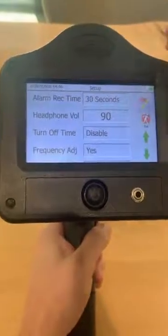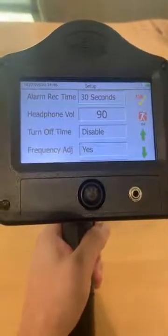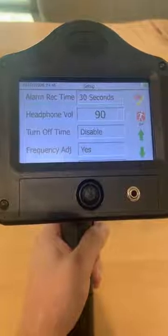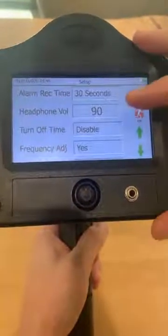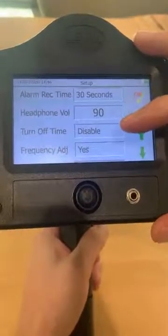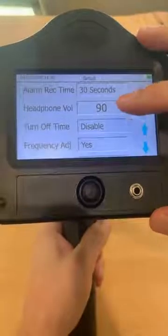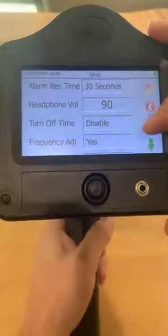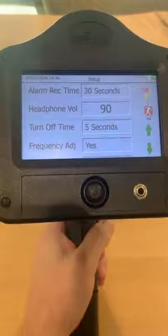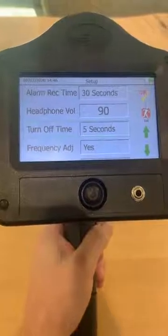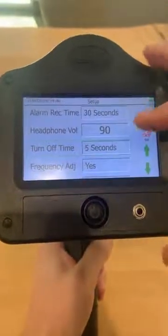Going down further, we have headphone volume. By default it's at 90 — you can get more out of it by going up to 100. Turn off time can be enabled or disabled. This allows you to set a turn off time so that if you put the gun away in the case, it will not drain the battery.